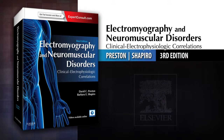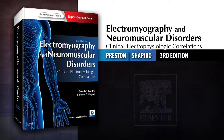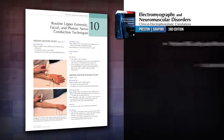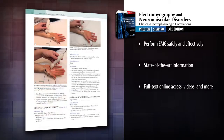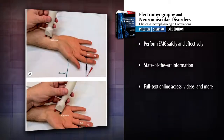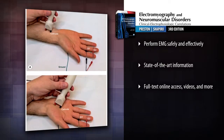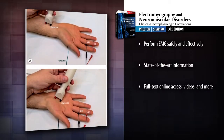Introducing Electromyography and Neuromuscular Disorders: Clinical Electrophysiologic Correlations, 3rd Edition. State-of-the-art guidance helps you correlate electromyographic and clinical findings and use the latest EMG techniques to their fullest potential.